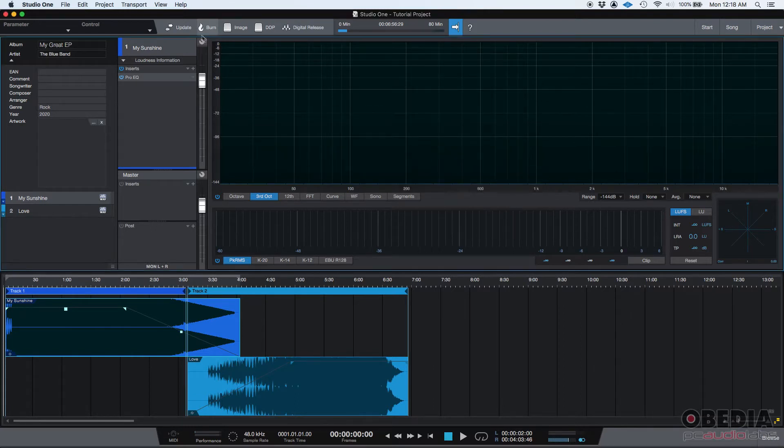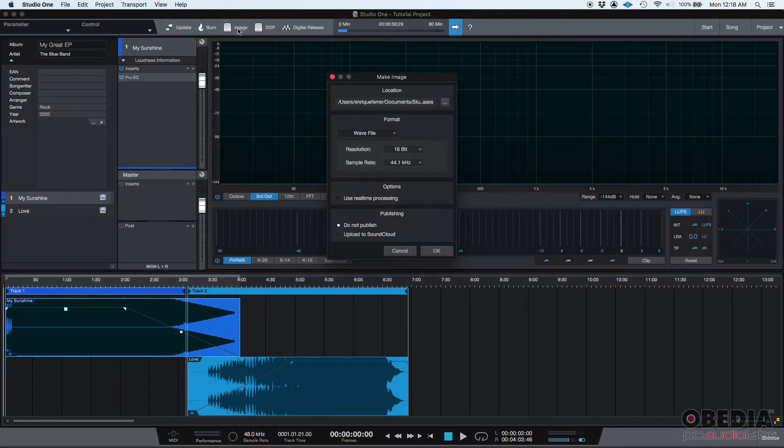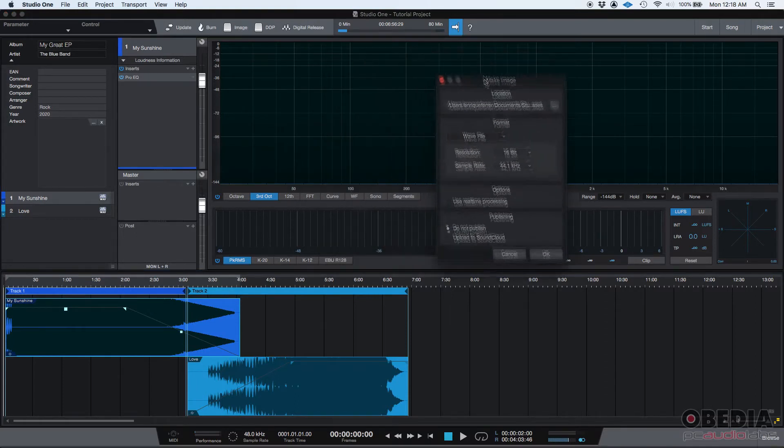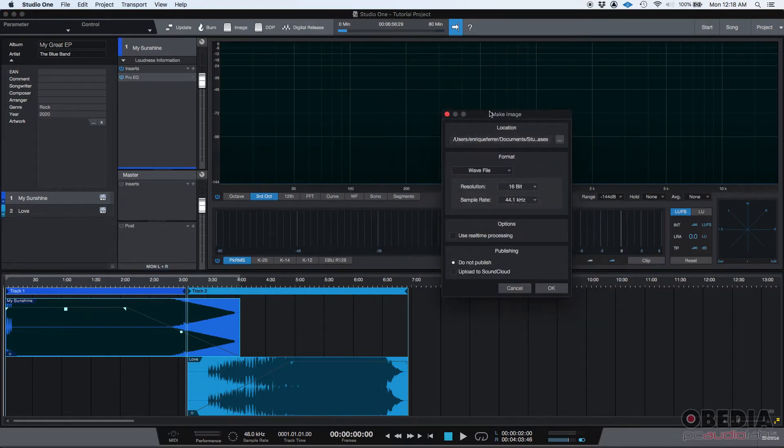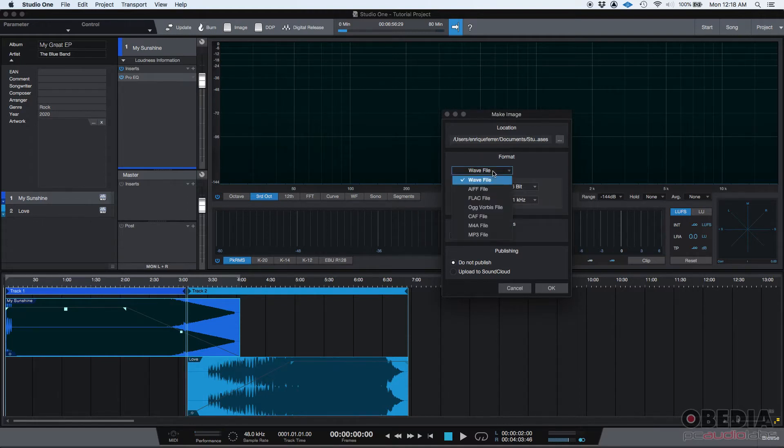You have other options. You also have the Image Export feature. If you click on it, you can create an image of the record, of the album. You can select the location we're going to be storing it, the format. In this case, it's set to WAV file.